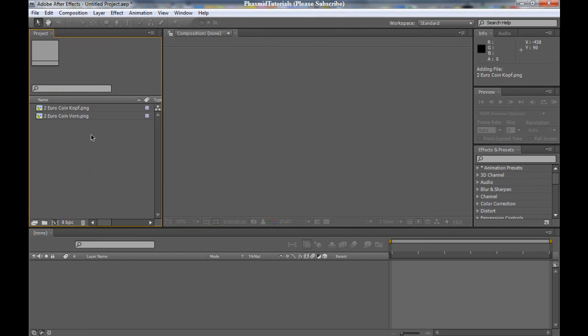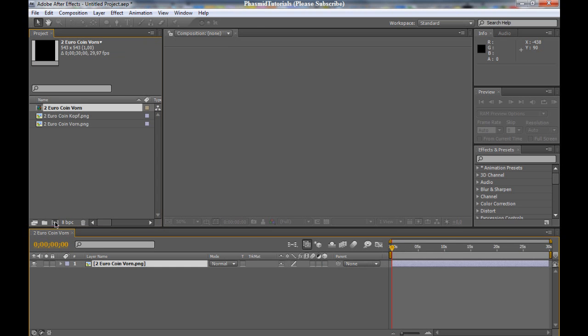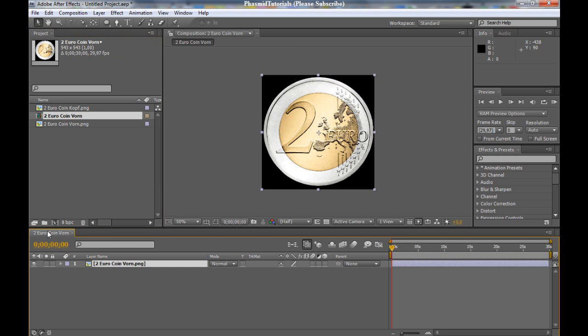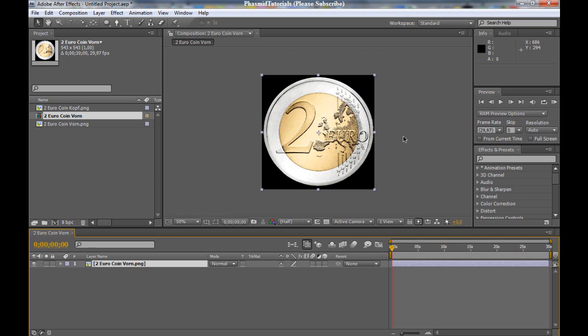Okay. Next thing to do: drag 2 Euro coin Thorn into a new composition. Here, to new composition button. We got this. And this is a perfect coin, I think.